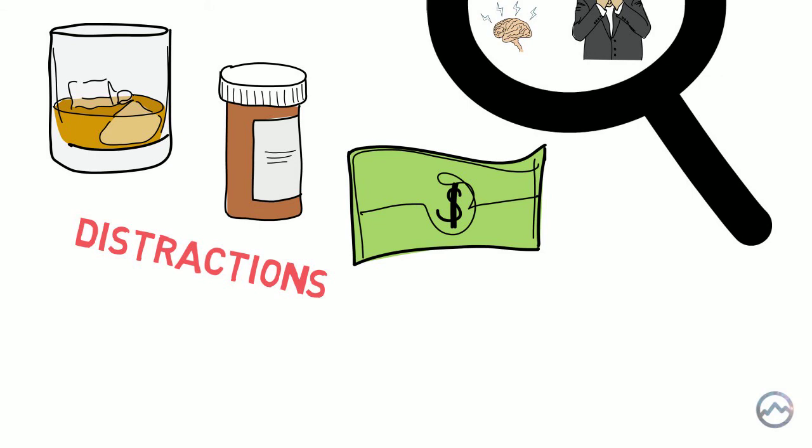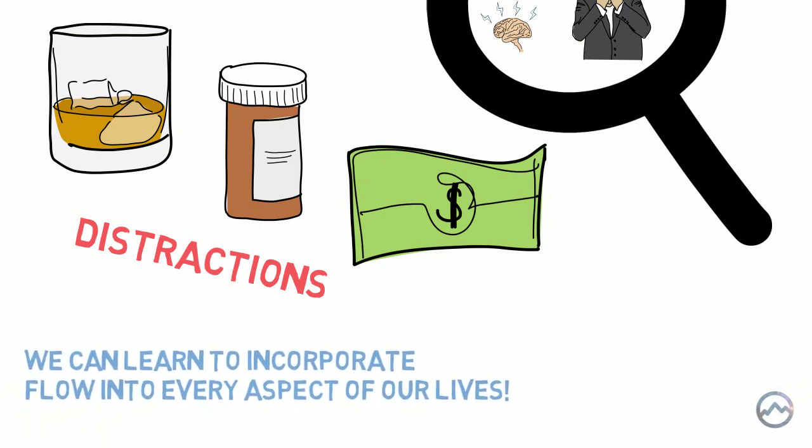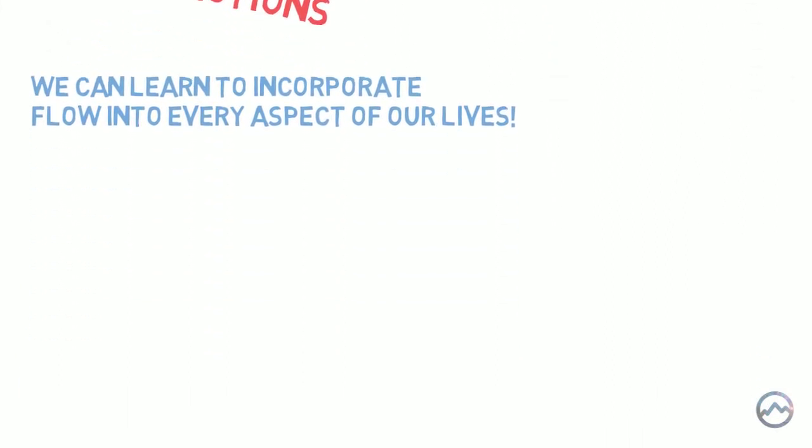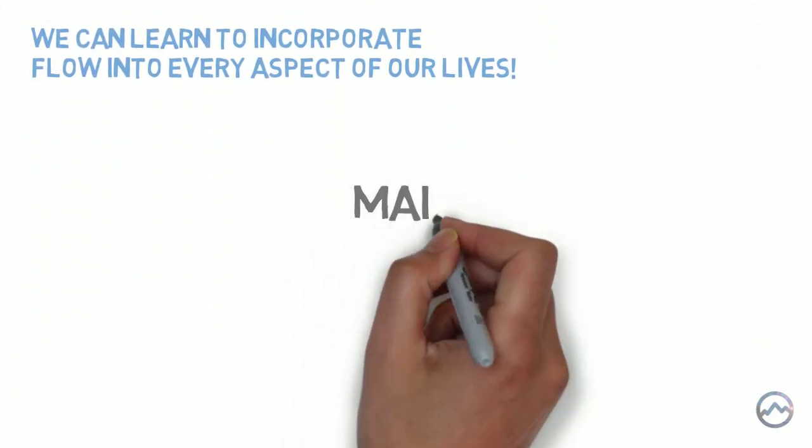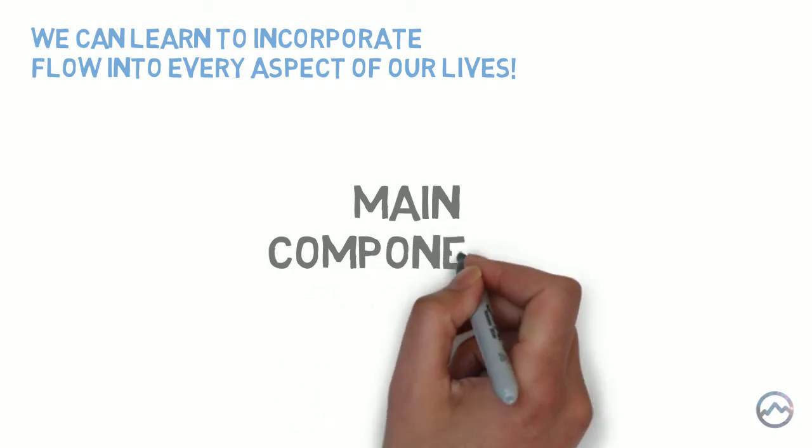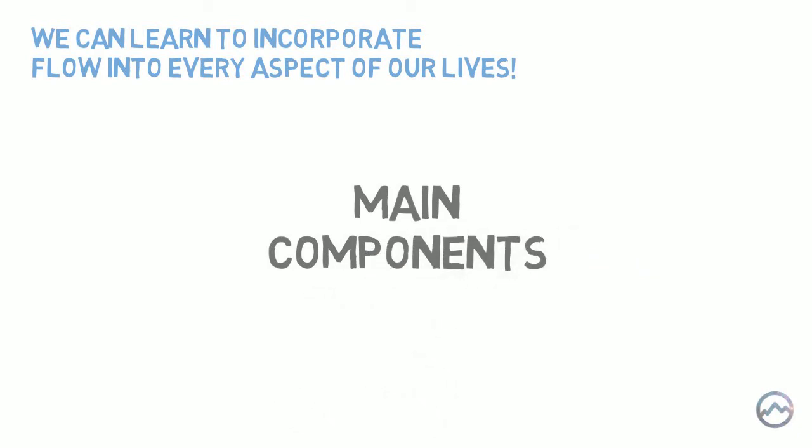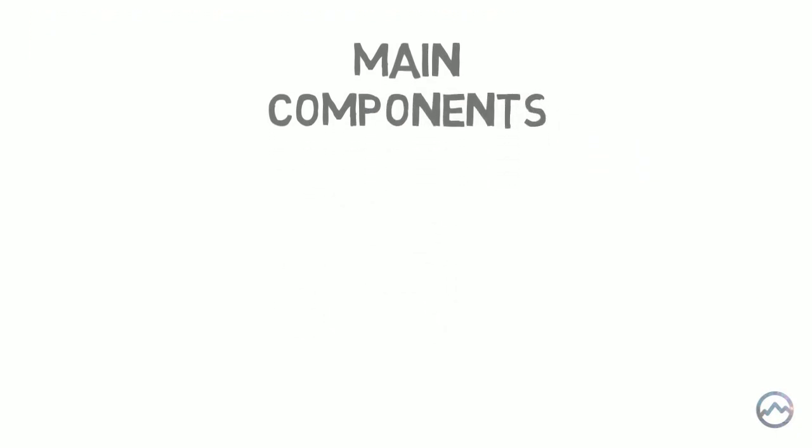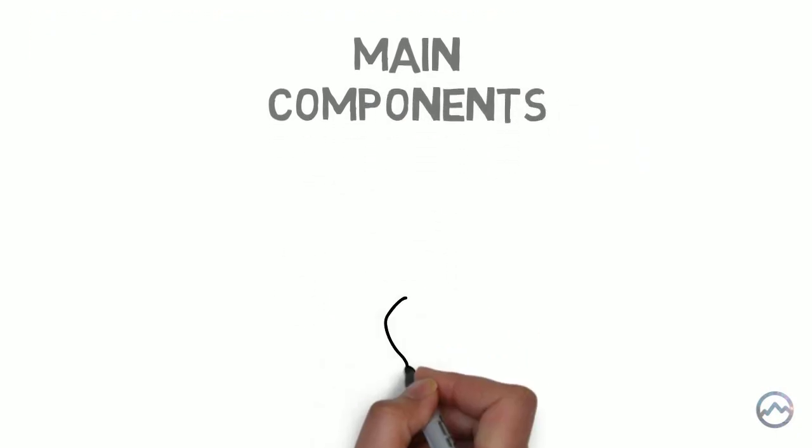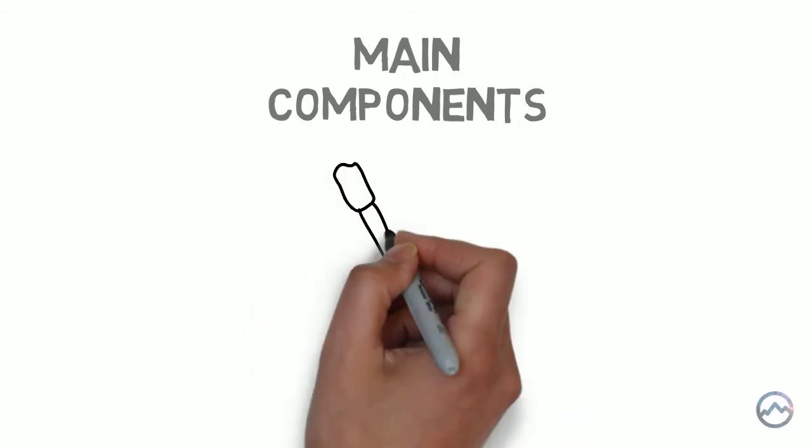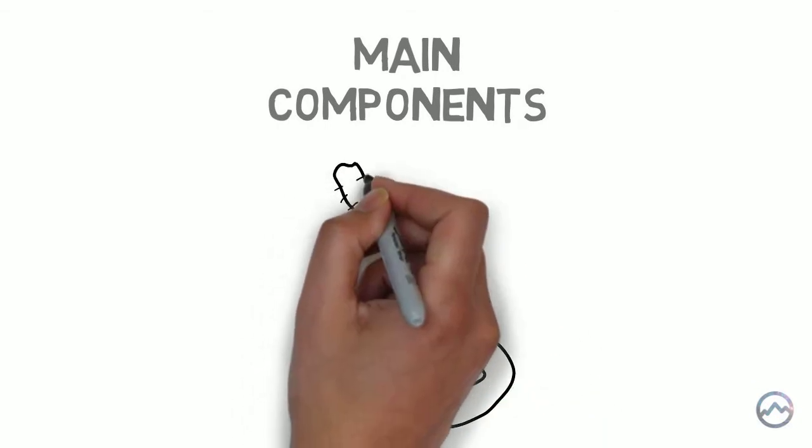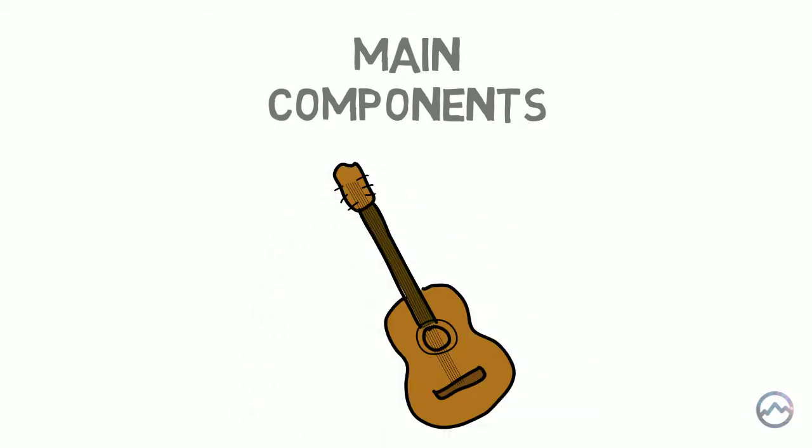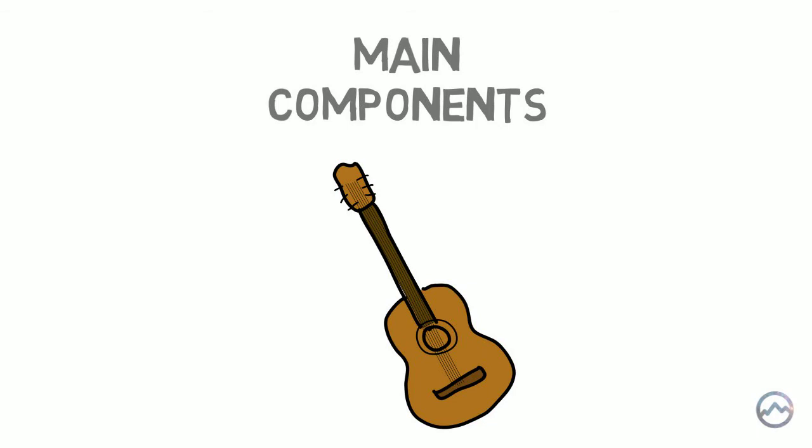Instead, we can avoid this entropy by learning to incorporate flow into every aspect of our lives. But in order to do this we need to understand the main components of the flow state. Let's explore the three main components of flow. I'm actually currently learning to play the guitar right now. So I use this example as an activity to help demonstrate these three main components.